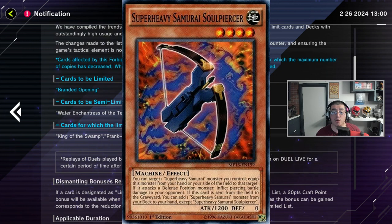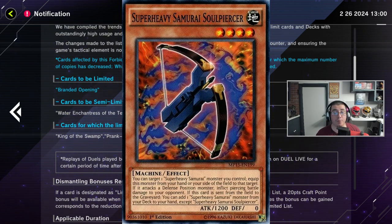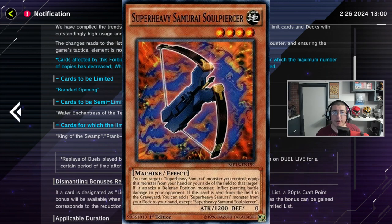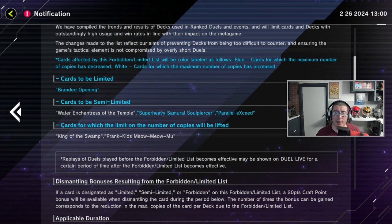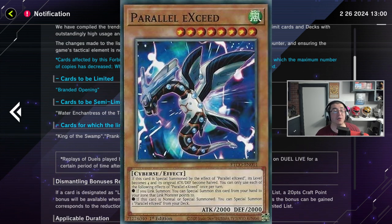Super Heavy Samurai Soul Piercer's going to two. Okay, Soul Piercer. That's the bow-looking one, right? Or is that the dog-looking one? I don't know. I don't know if it's a dog.